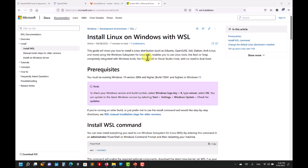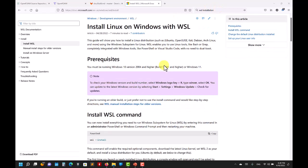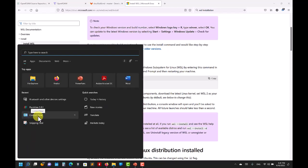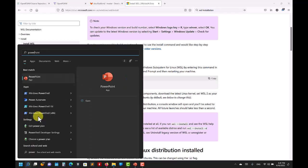The installation is quite easy. I'm not going to go into details — just search for WSL installation and go to the Microsoft page, where you'll find all the instructions. Basically it's almost one step: open PowerShell as an administrator and type the command in the command line, and that's all.